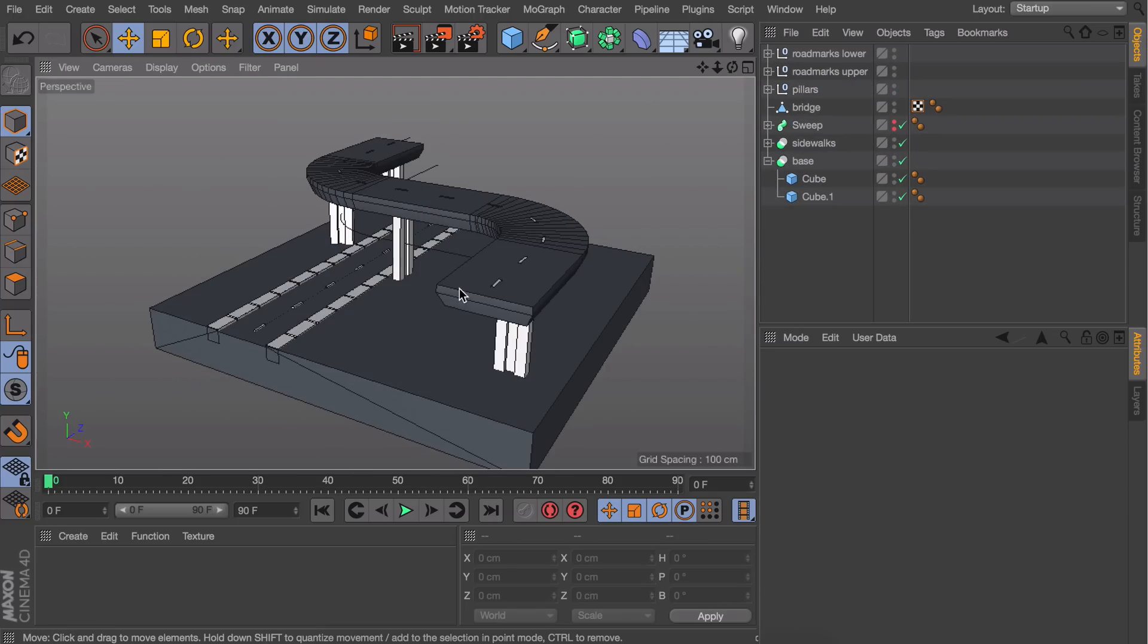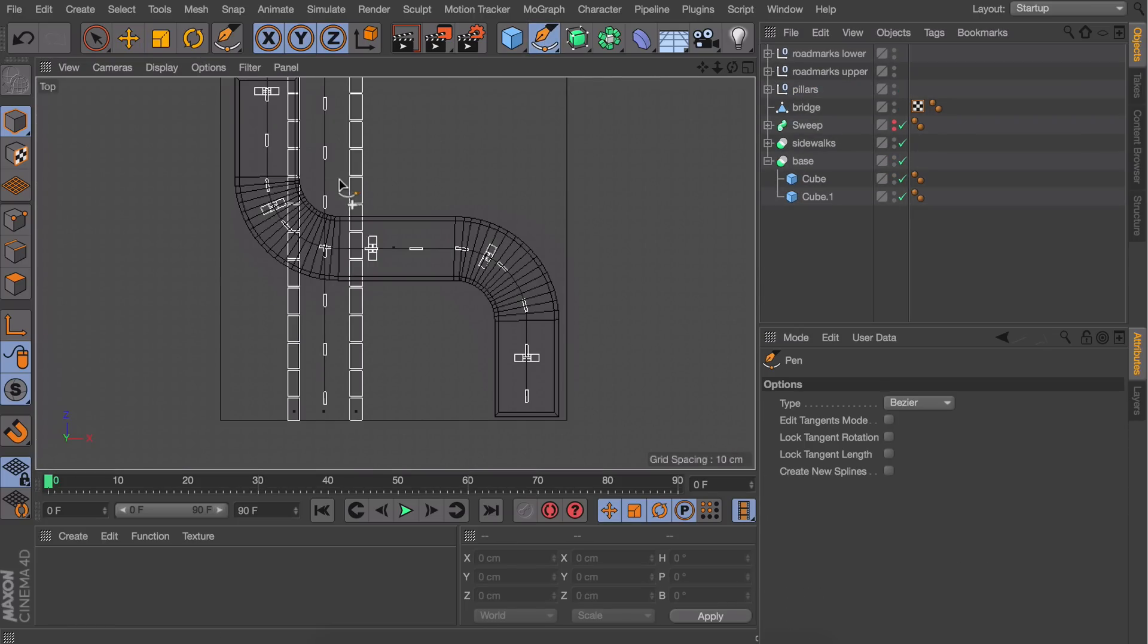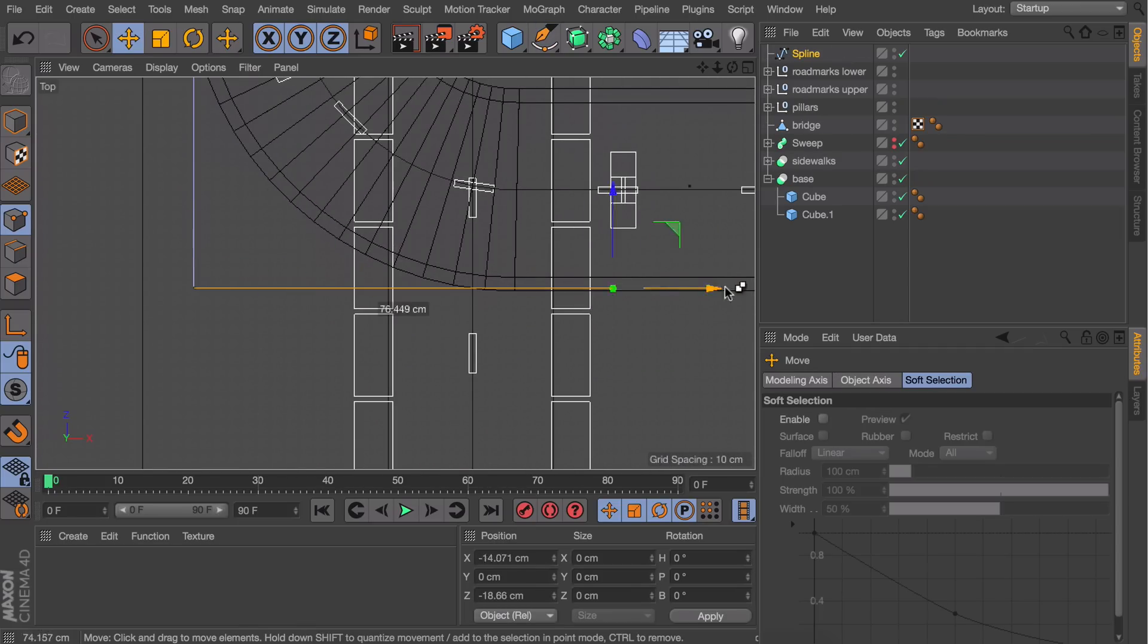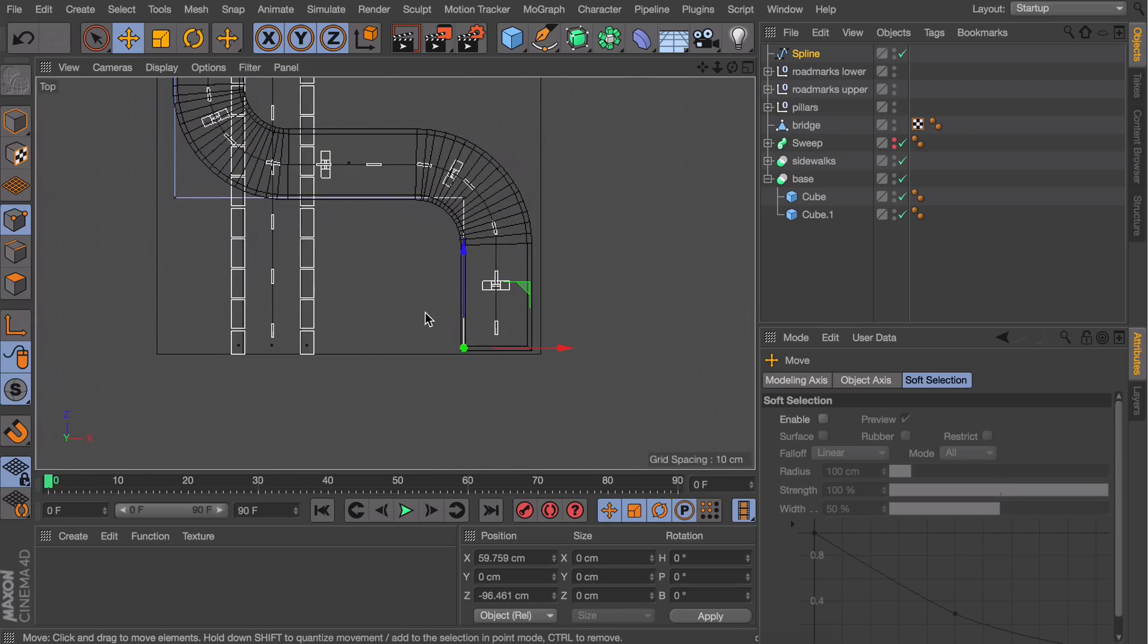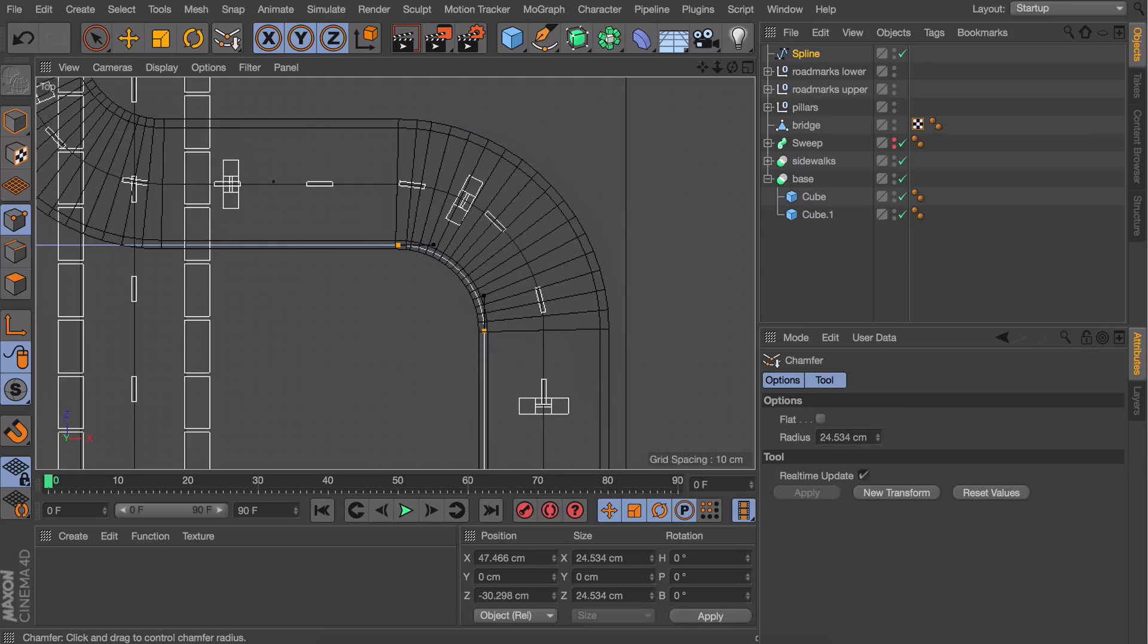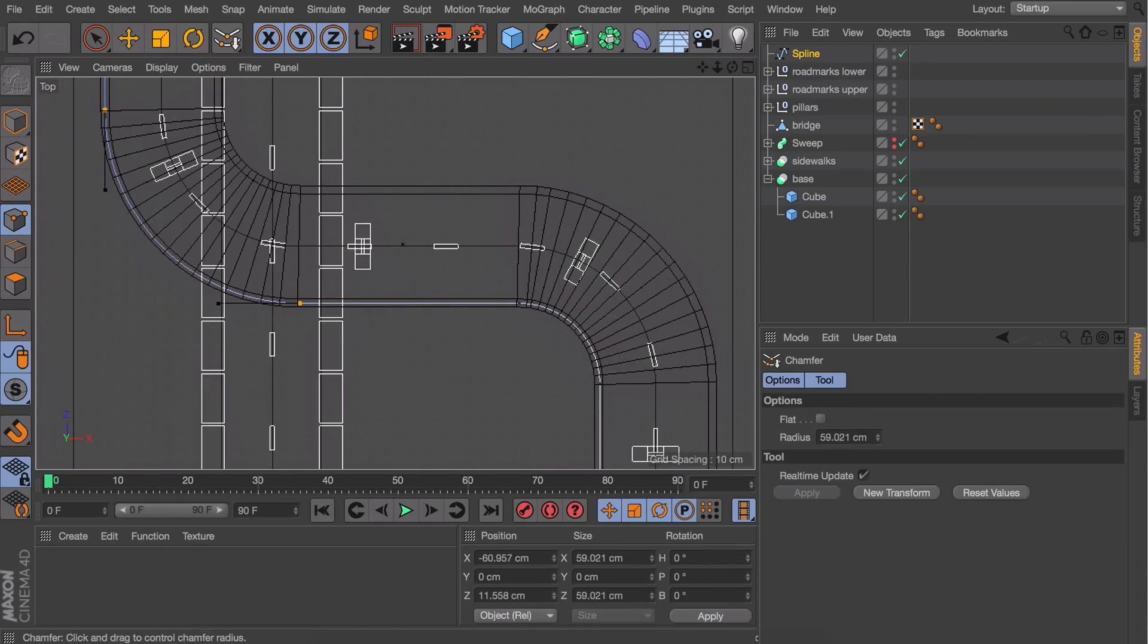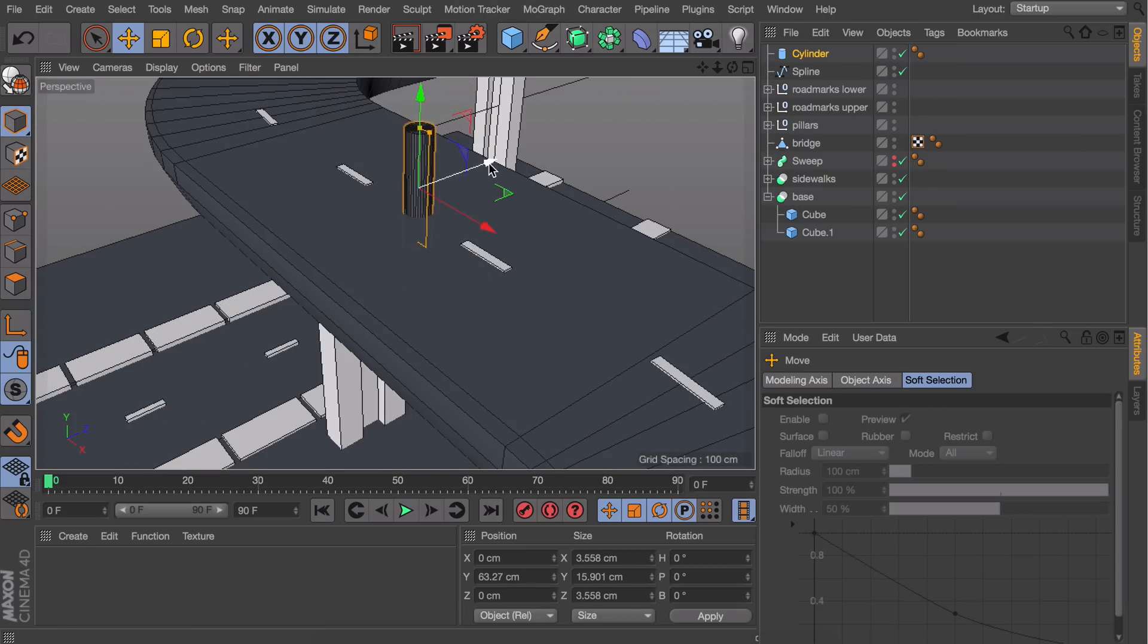To finish our bridge, we need to add railings at the sides. We can do this by combining techniques we've gone through earlier. Draw a new spline with the pen tool exactly over the edge of the bridge. Keep the straight lines and add a chamfer to the corners—do this individually for each corner because the inner and outer corners are different sizes. Move it up a little and create a new cylinder for the base pole—make it really thin.